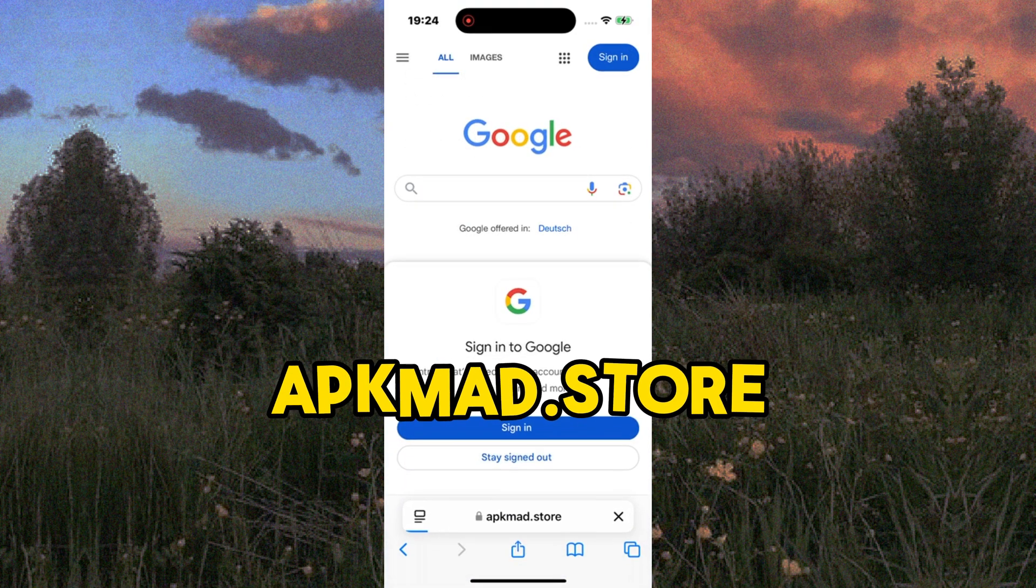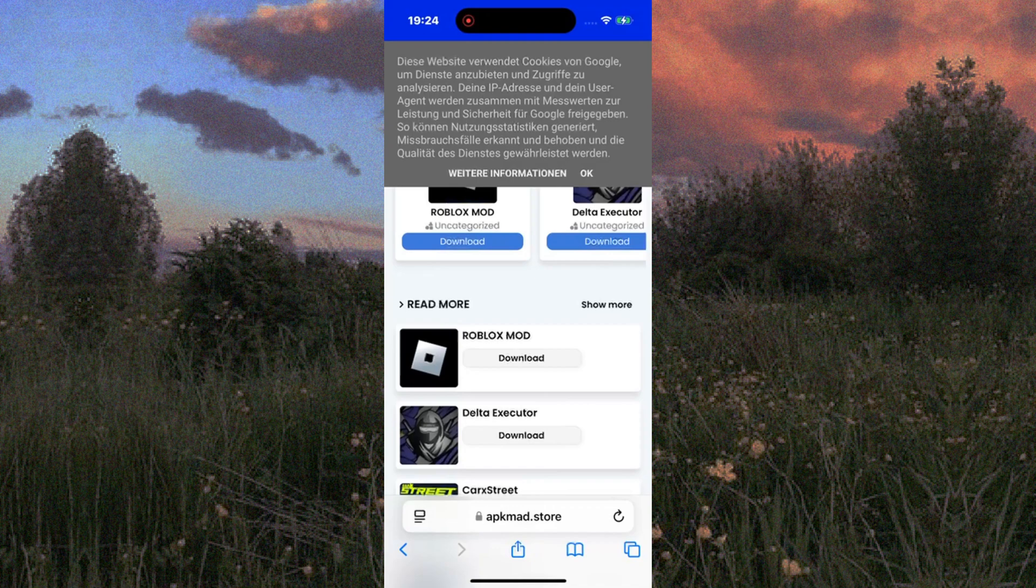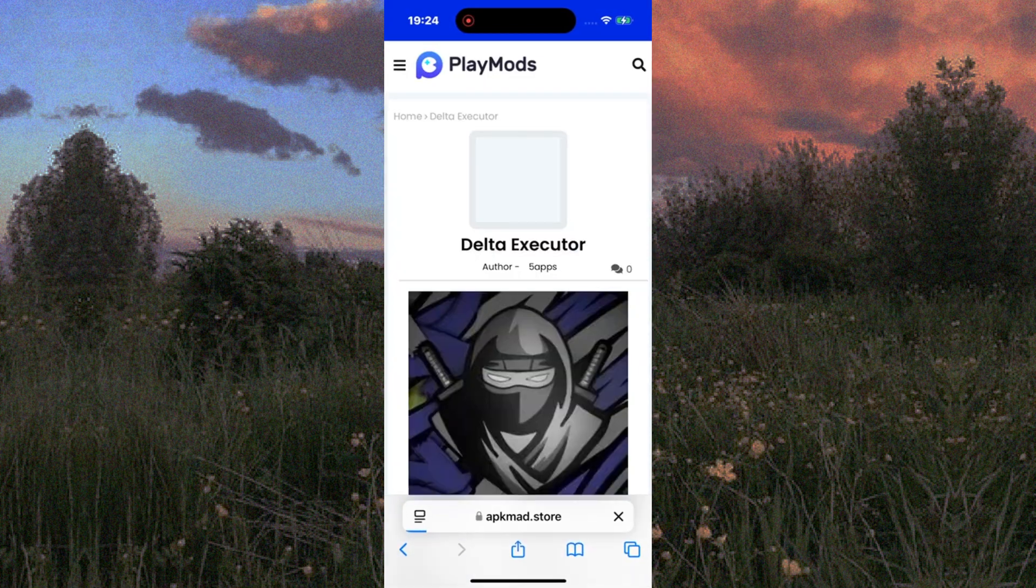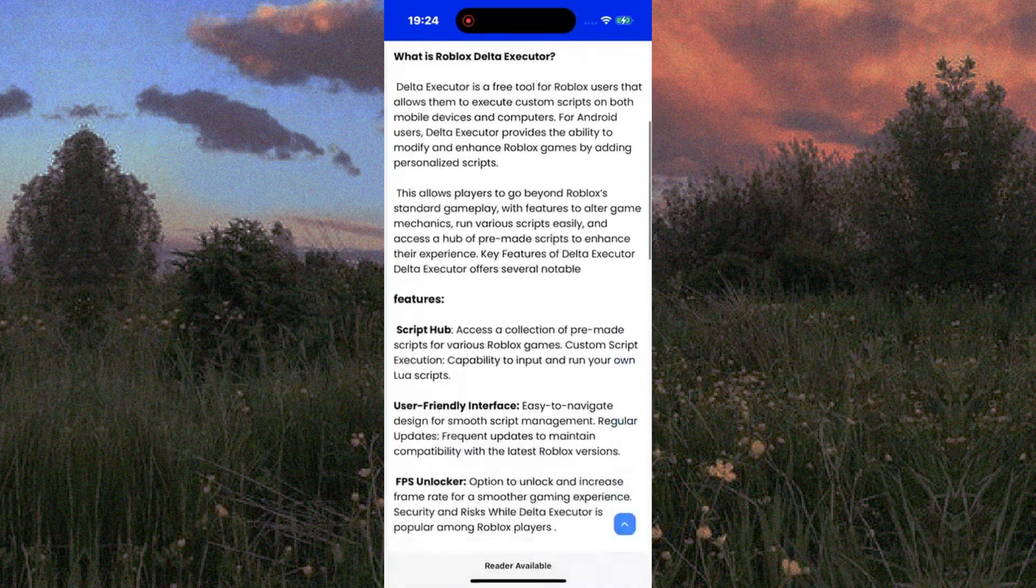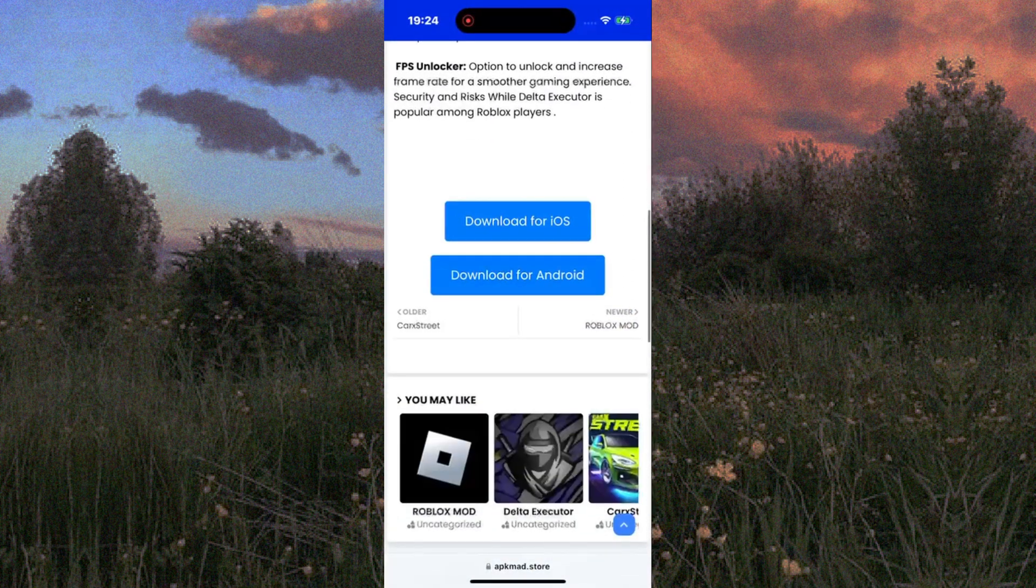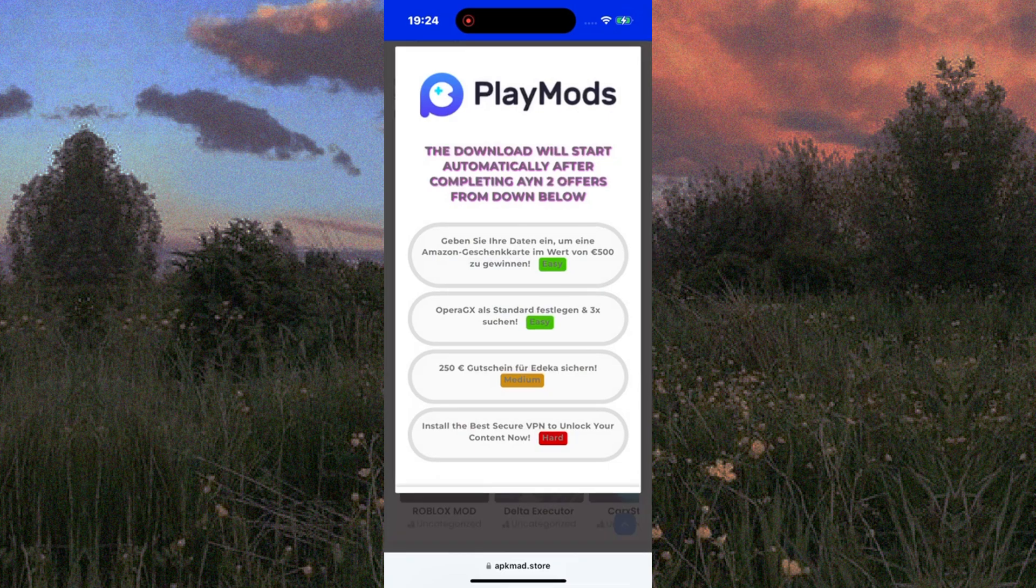I'll display the link on the screen for you. Once you're on the site, search for Delta Executor. It should appear as one of the first results. Next, select your device. For this tutorial, I'll choose iPhone again. Click the download button, and the download will start automatically.